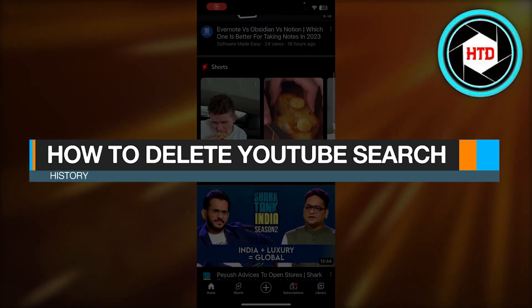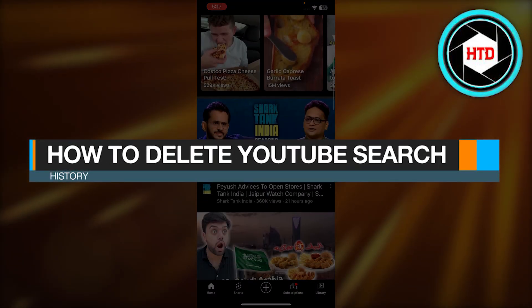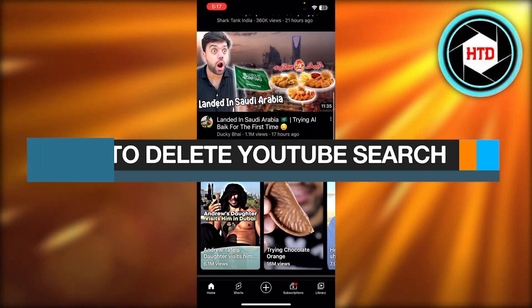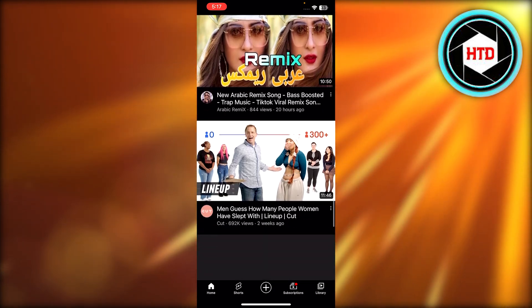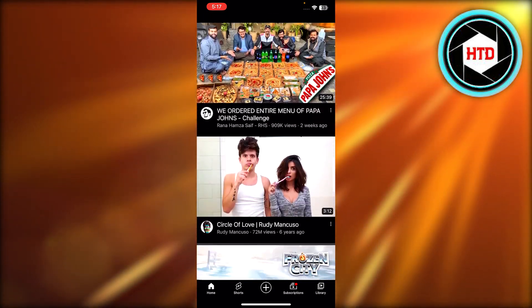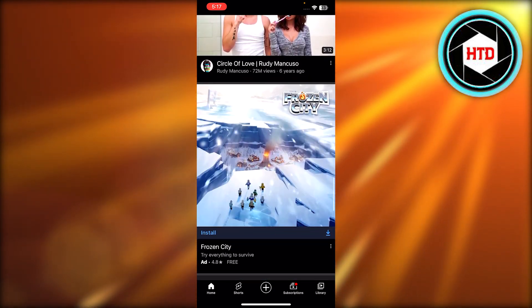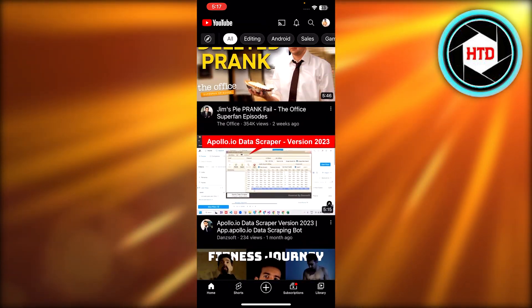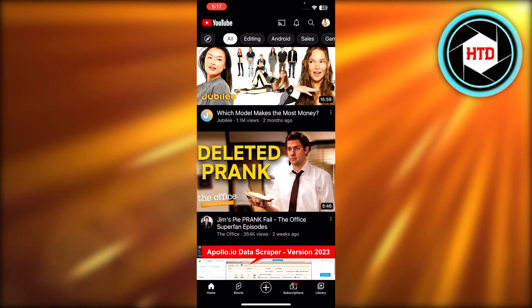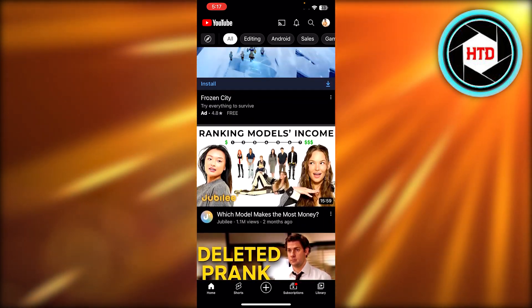How to delete YouTube search history. Hey guys, welcome back. In this quick tutorial, I'm going to show you how to delete your YouTube search history. You can open up YouTube on your mobile phone or laptop.